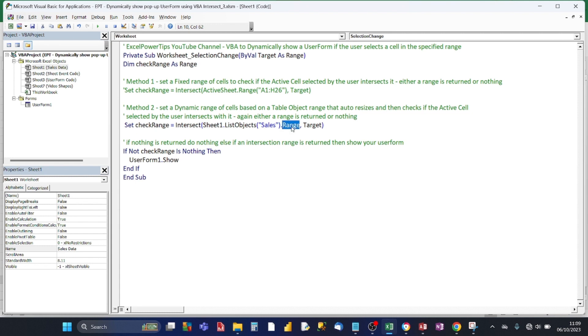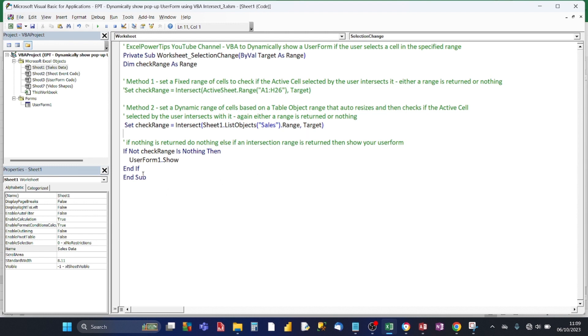And what we do, we supply the name of the table in the list objects function and then that function when you feed in the name of the table it has a property called range and that's dynamic. So the address of that object, the table object changes whenever the table changes or resizes. So that's less rows, more rows, more columns, less columns, it automatically resizes. Then all we need to do is just check to see if the active cell, the target intersects it. And if it does then show the user form.